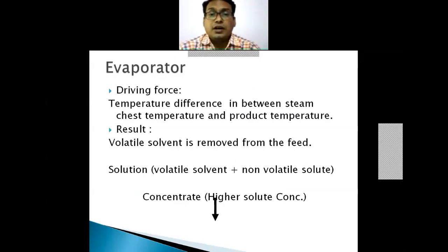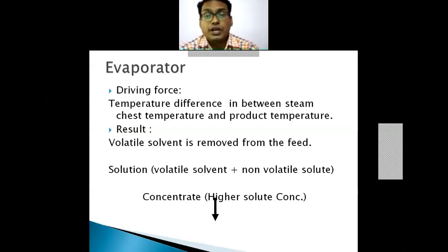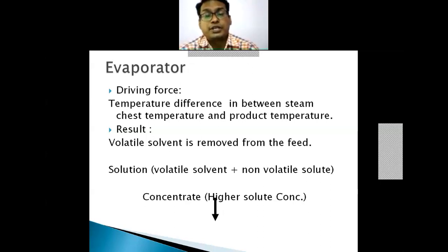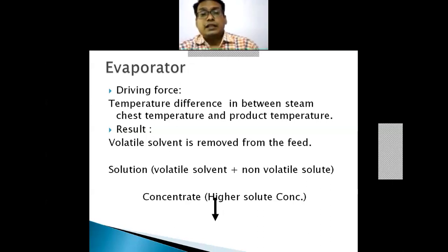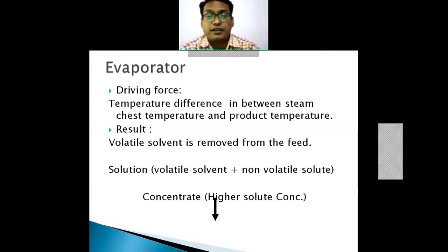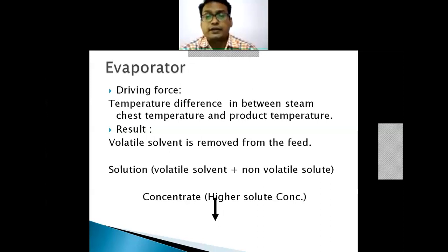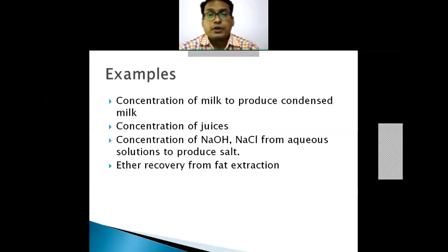The driving force for any heat transfer is the temperature difference — here, between the steam and the product temperature. The volatile solvent is removed from the feed. The solution containing the volatile solvent plus non-volatile solute yields a higher concentrate solution. Examples include concentration of milk to produce condensed milk, juices, NaCl, and NaOH.